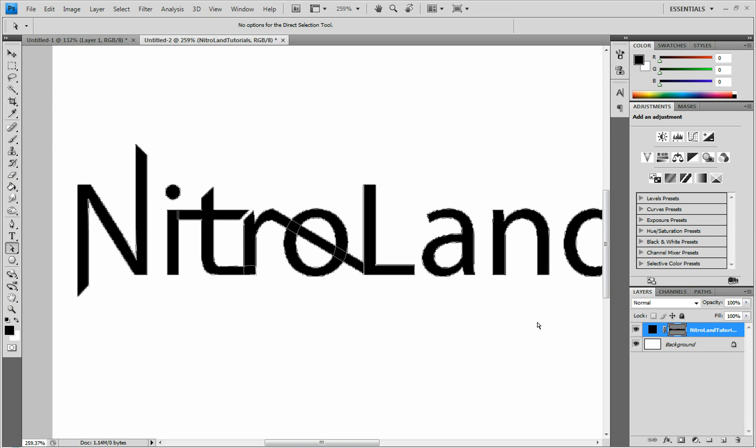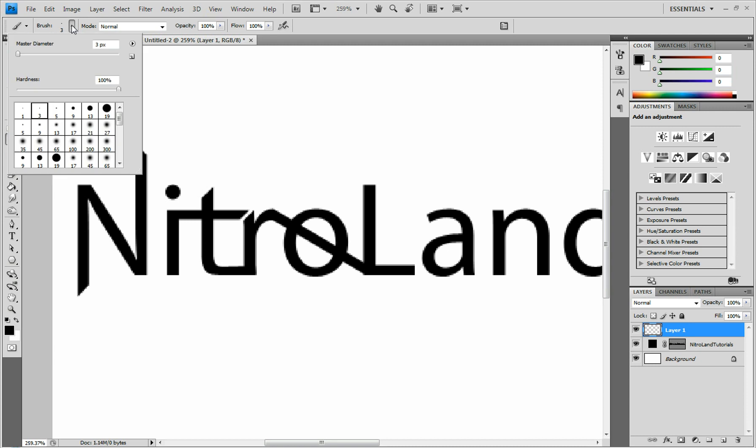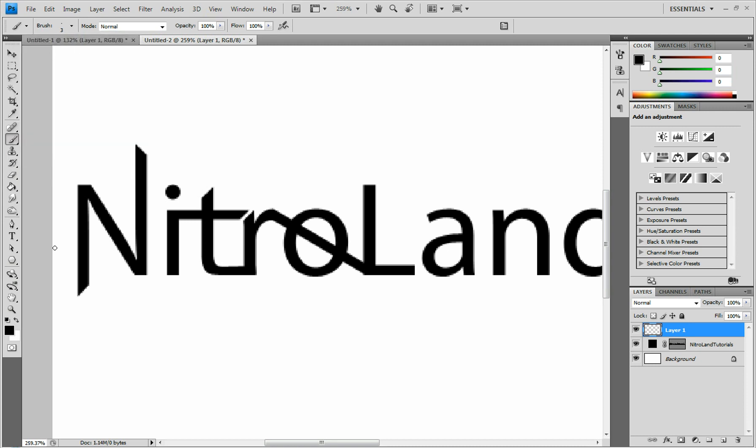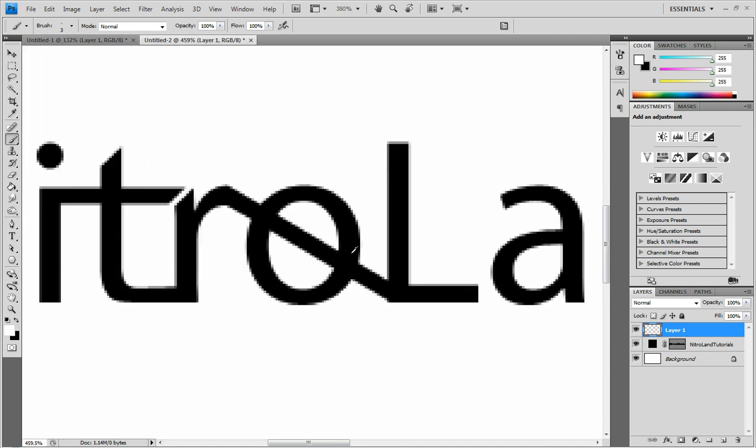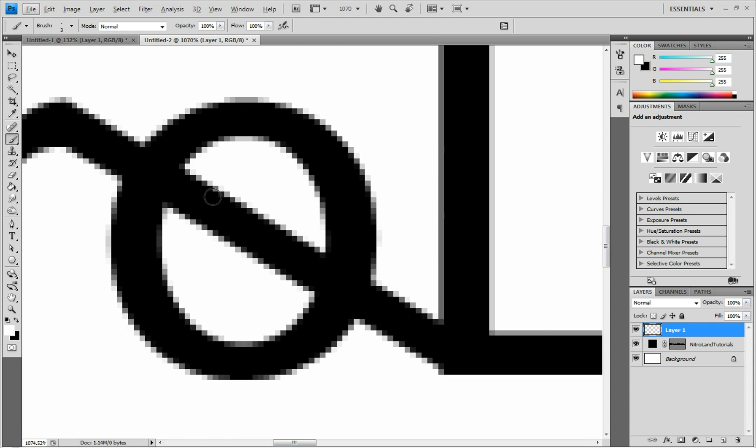We're going to create a new layer and take our paintbrush. We're going to use a diameter of really small. I have it on three and change it to white. And then hold Alt and scroll and zoom in.